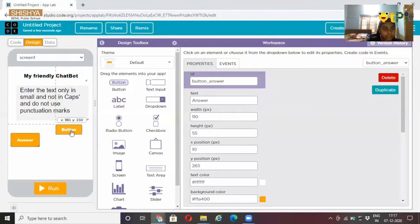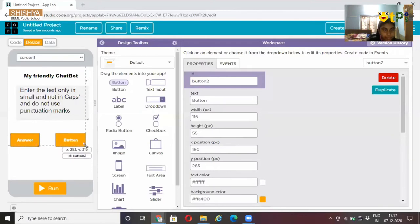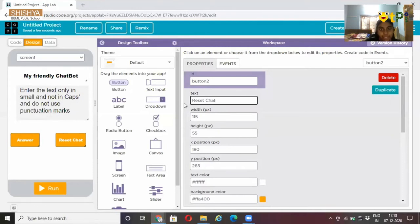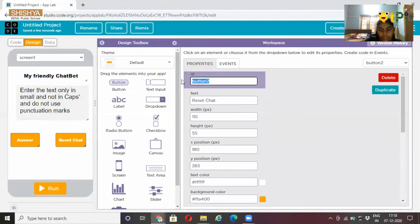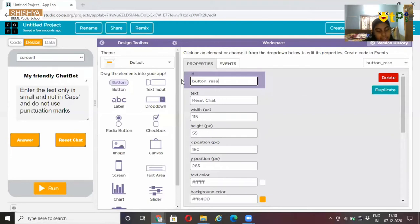After putting the text as answer, click another button, put it on the screen and resize it. Type the text as reset, reset chat. And the ID can be button reset chat.